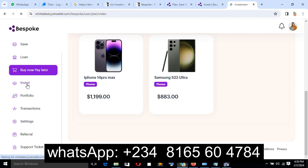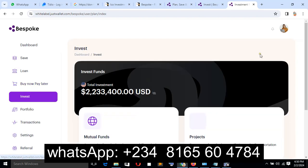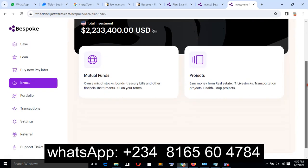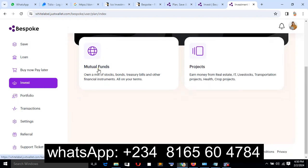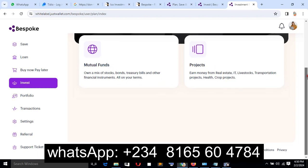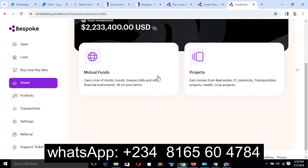And also you have the investment. Users can invest on the system. As you can see right now, look at it, we have a mutual fund and also a project fund. So it depends on the type of investment that the user wants to enroll on.